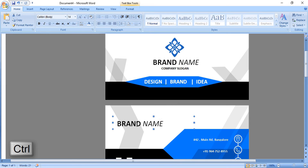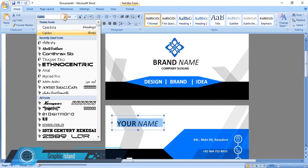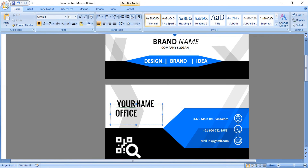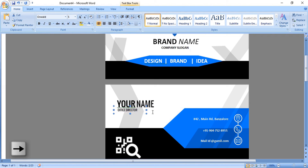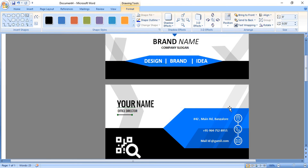Take a duplicate down by pressing Ctrl key, edit it, and write your name. Change the font and bring it to the center. Using the line tool, draw a line here by pressing Shift key to make a straight line. And that's it!